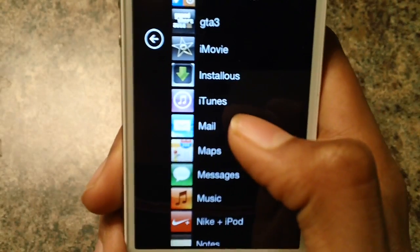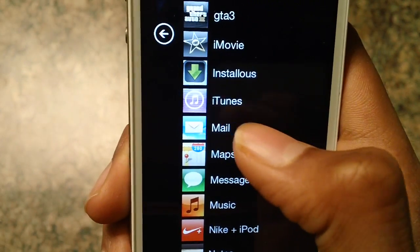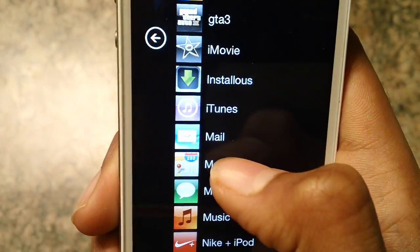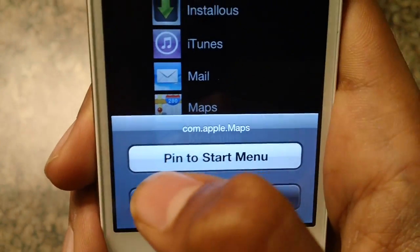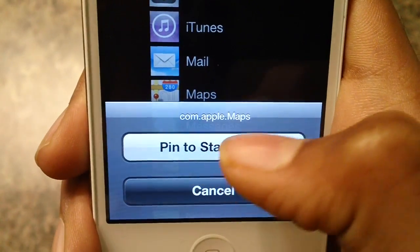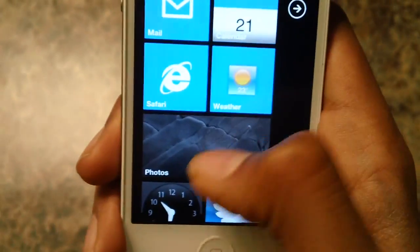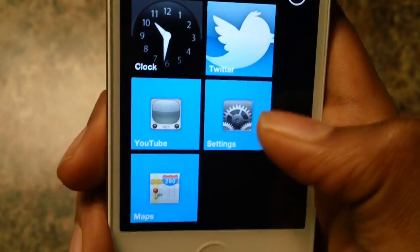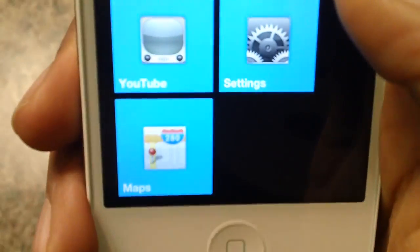If you want to put an app in the start menu, just hold down the app and it should say 'pin to start menu.' Just click on that and the app should be right there.